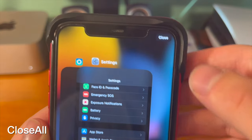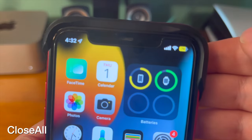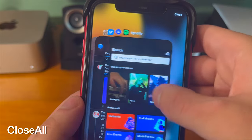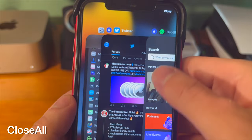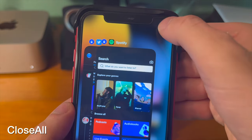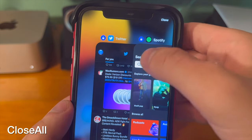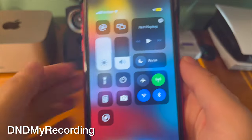This tweak adds a close all button to the app switcher so you can close all of your apps with just one tap. You can also swipe down on an application to lock it, so when you tap the close button it won't close out of that app that you locked.